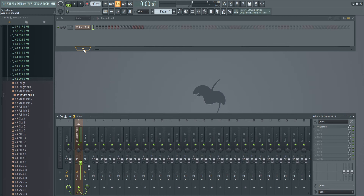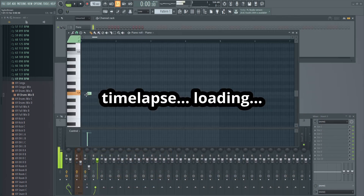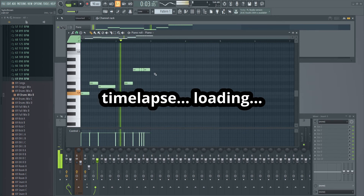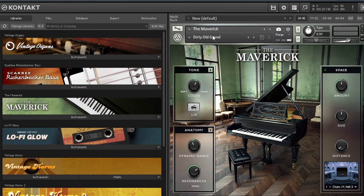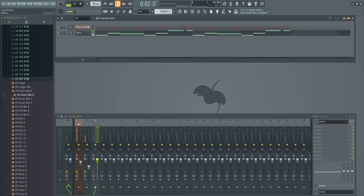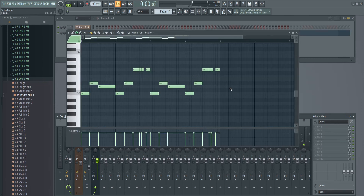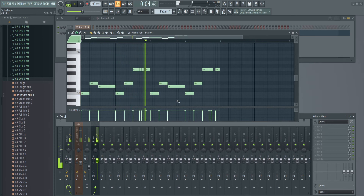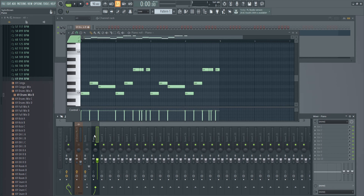I'm going to add another instrument track here to show you another trick with this dedicated reverb insert using Fruity Send. Let's add a quick piano track — I used the Maverick dirty old grand, default settings. We're going to take that piano, right-click, channel routing, route selected channels to track. Now we've got our piano on a fader. We're going to send this piano to the reverb insert as well. Sending the drums and the piano to the same reverb insert can make the instruments sound like they're all being played in the same room together, because they have a reverb track gluing them together.